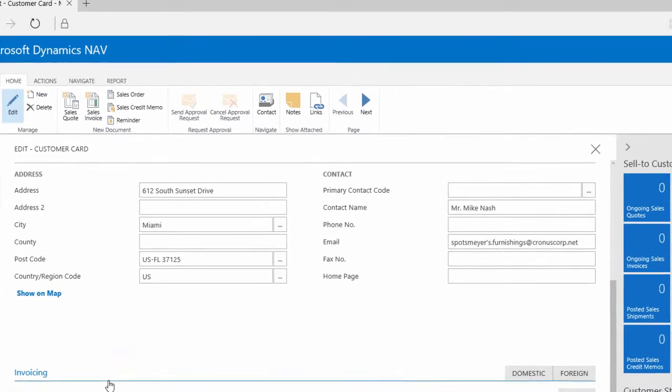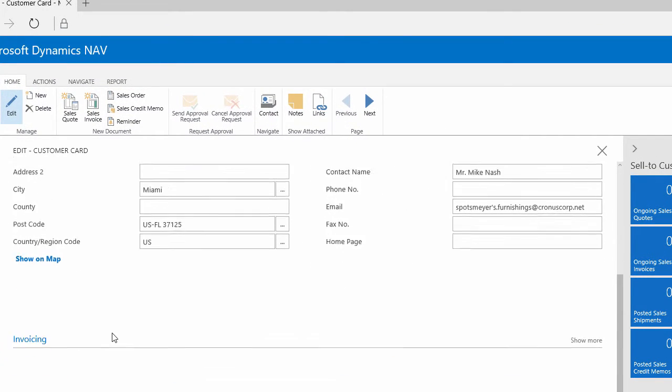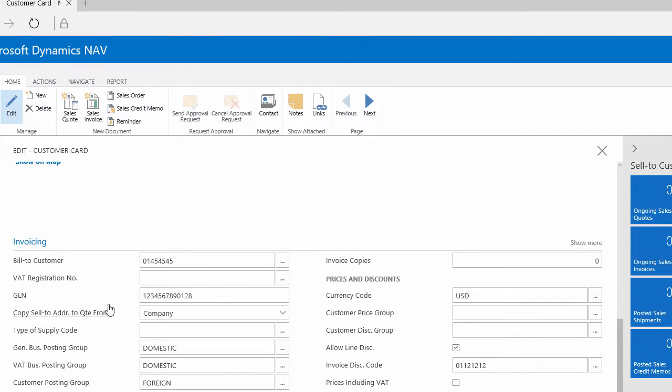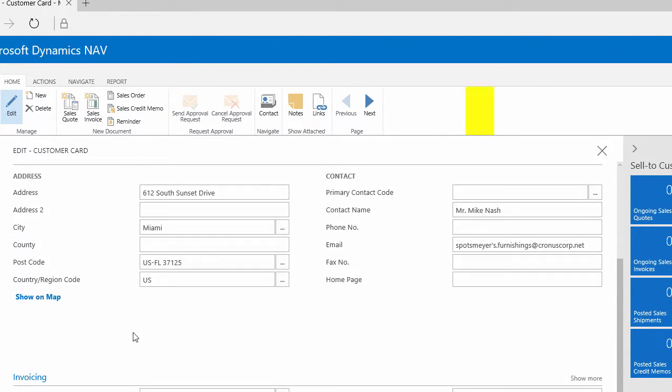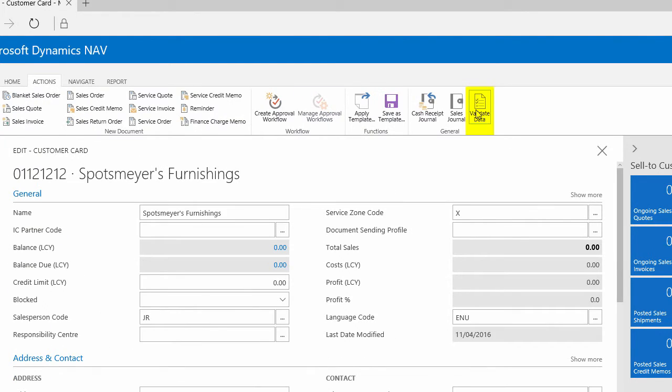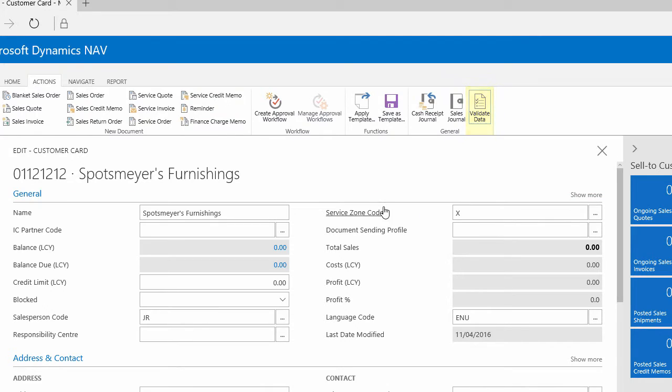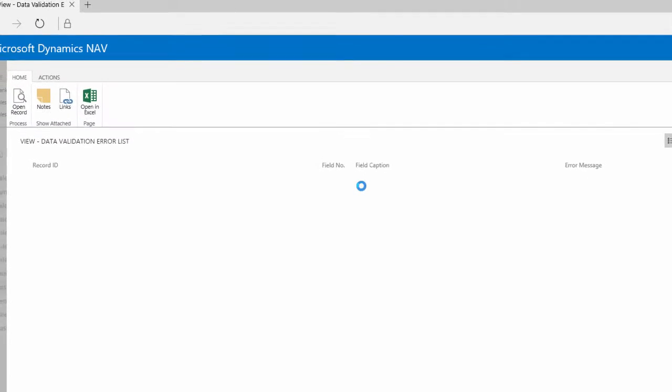So now if I go from the customers list page to a customer card of a US customer, I can run the data validation. It will then find which of those data validation templates are applicable in this case to this record and check against all the rules on those data validation template cards.